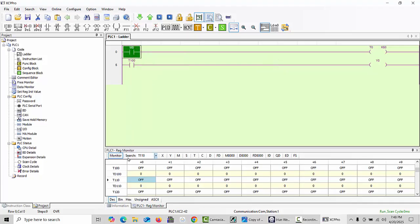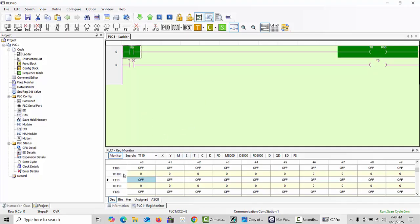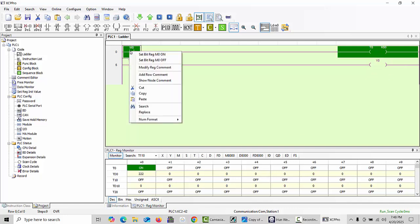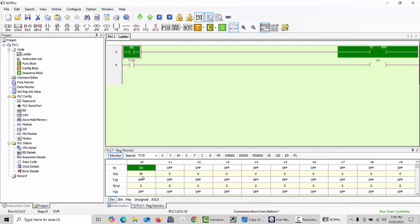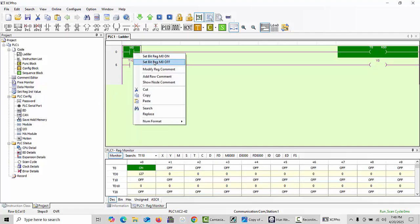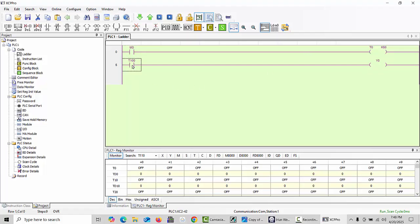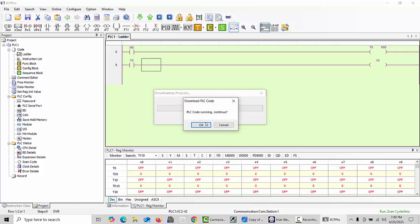Click run mode again — the time is 50 seconds. When you make it on and open ladder monitoring, you can search the timer here. You can see the timer is running. Now I noticed a mistake: upside the timer number was changed to T100, but the output contact was still showing T0 and was not changed. So you have to change that to T100 as well, then click Enter and download again to the PLC.